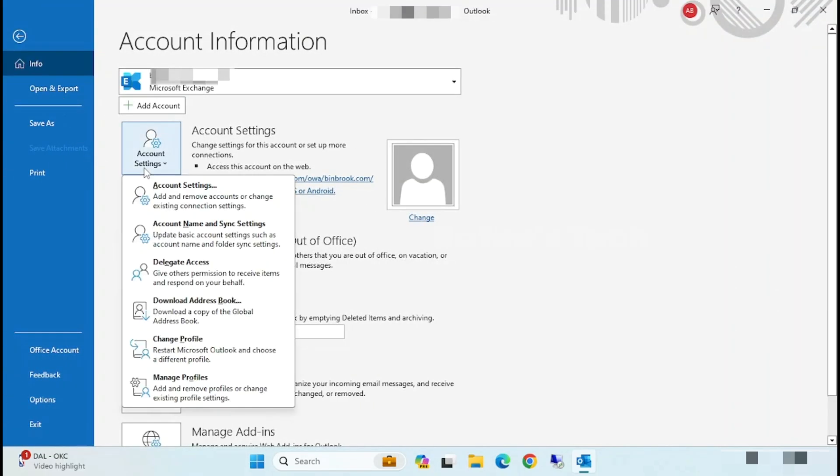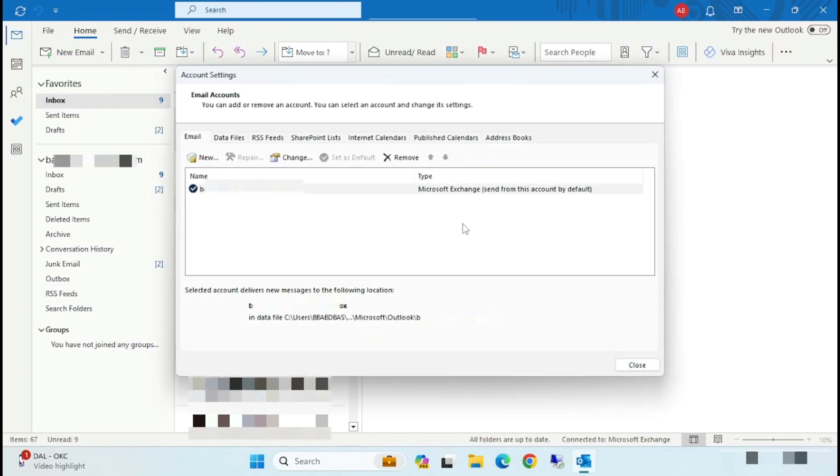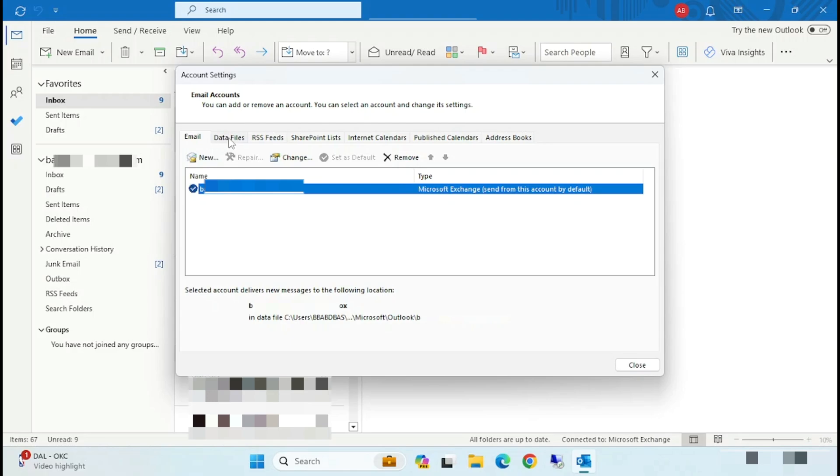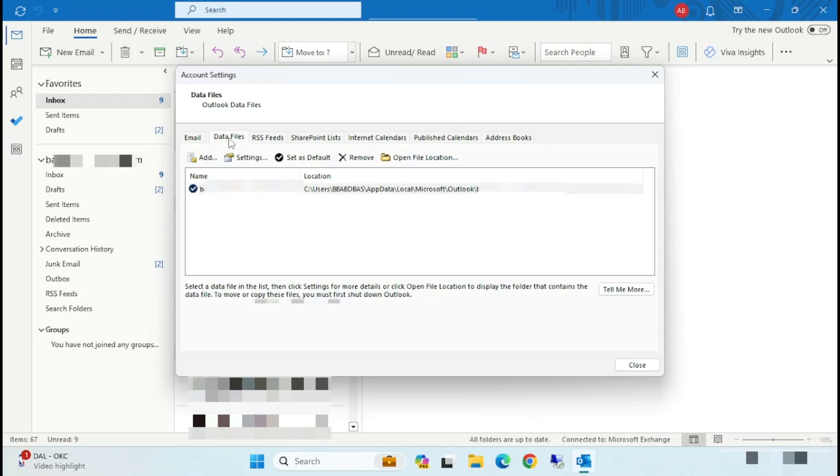And here click on Account Settings, and here you can see my email. Click on Data Files.